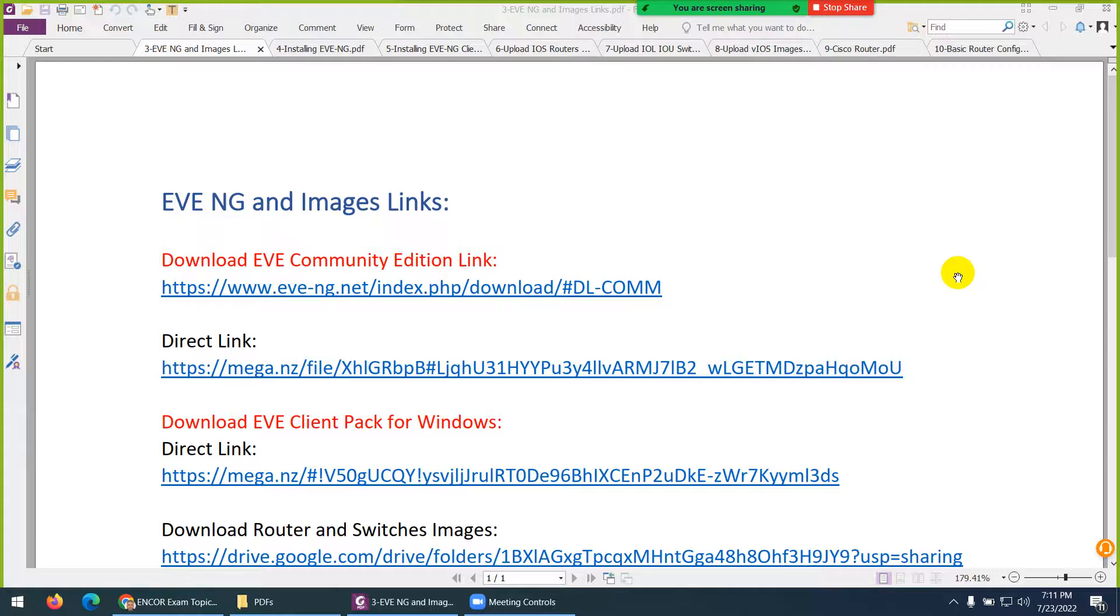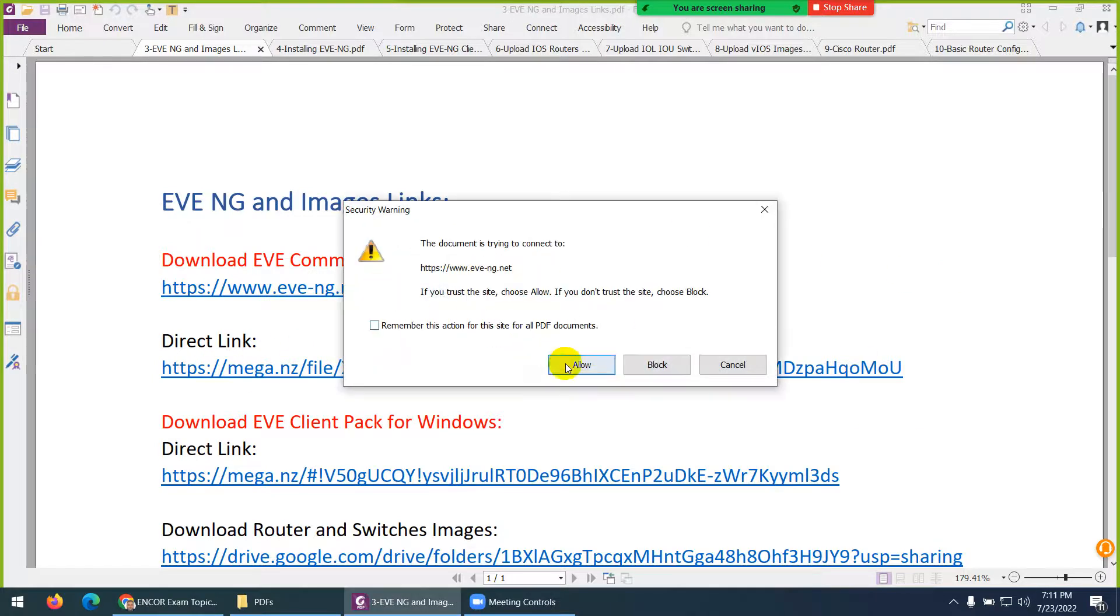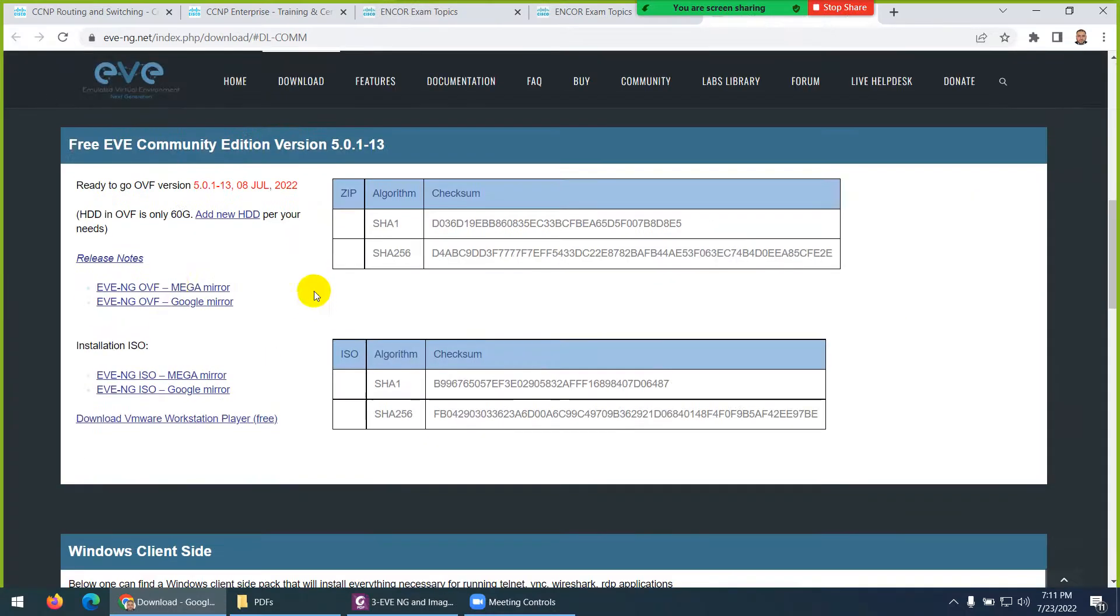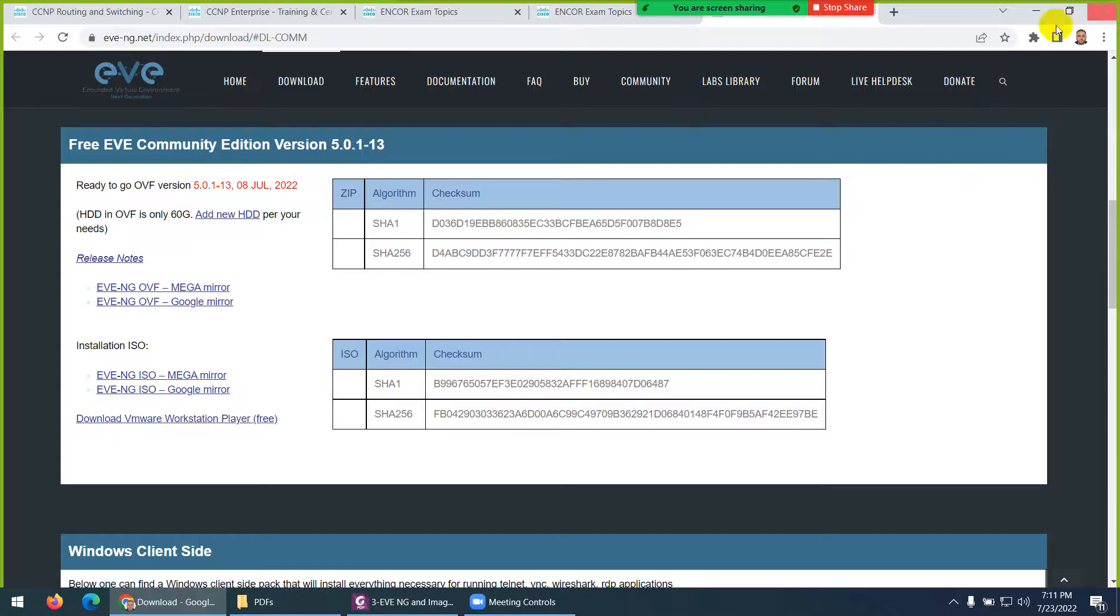So, I give all the link in this slide, you can download. The first thing you need to download, EVE-NG Community Edition, which is a free edition. You can click on this link, and from here, you can download from Mega, either you can download from Google Drive as well. This is the first thing.